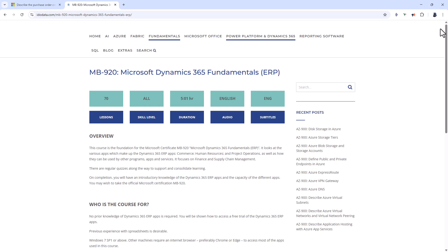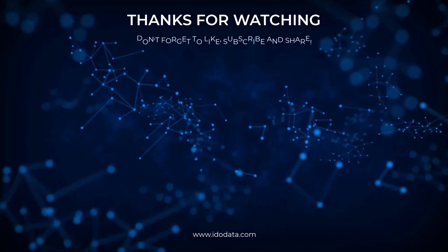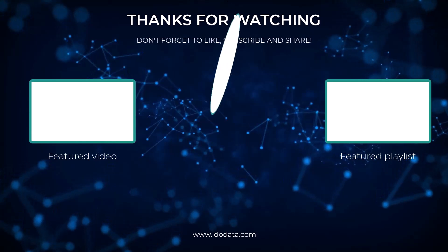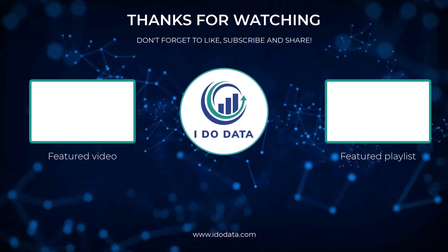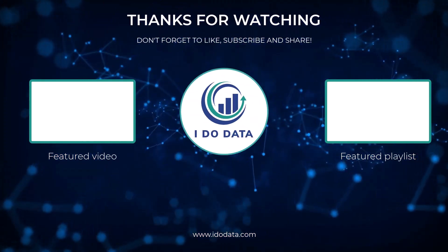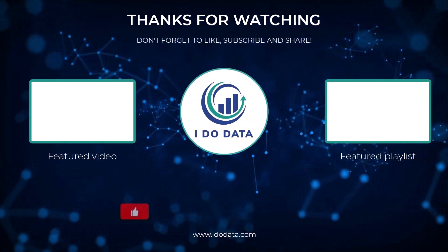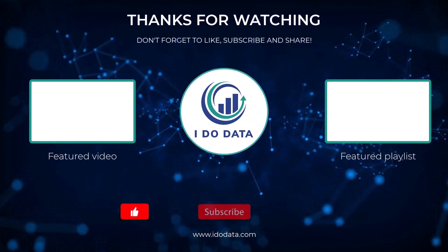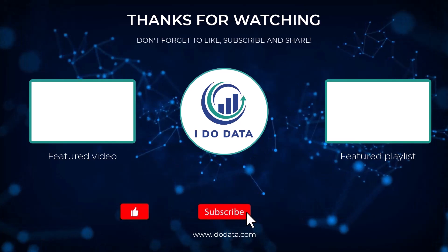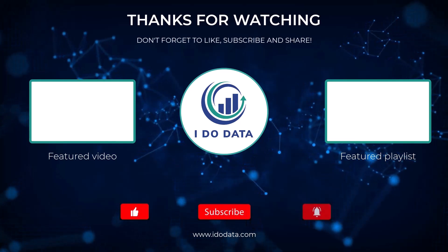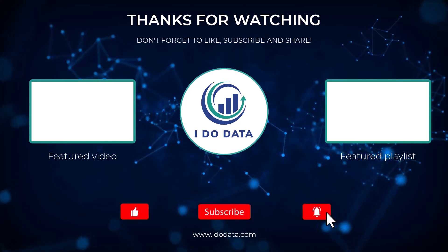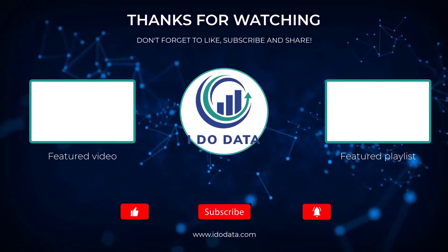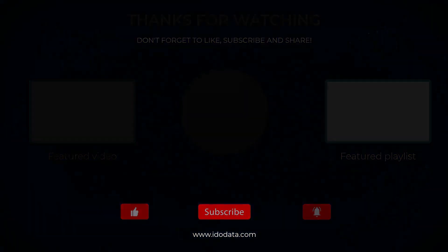Well I hope you've enjoyed this video. If you have then please click like and why not subscribe and click that bell that way you'll be notified of any new videos. If you're interested in the MB910 certification all about Customer Relationship Management then please click on the video on the end screen. I'm Philip Burton of idodata.com. Thanks for watching and keep learning!